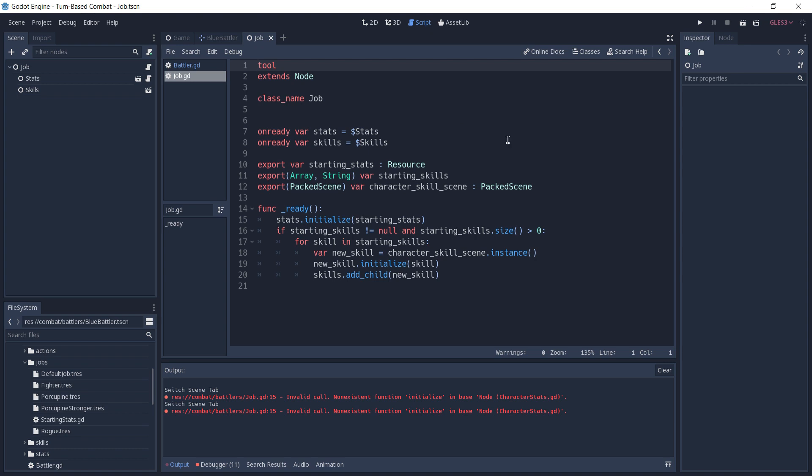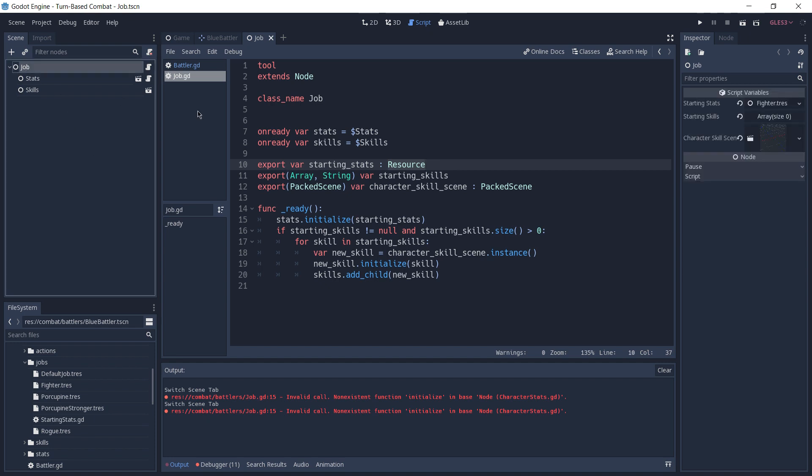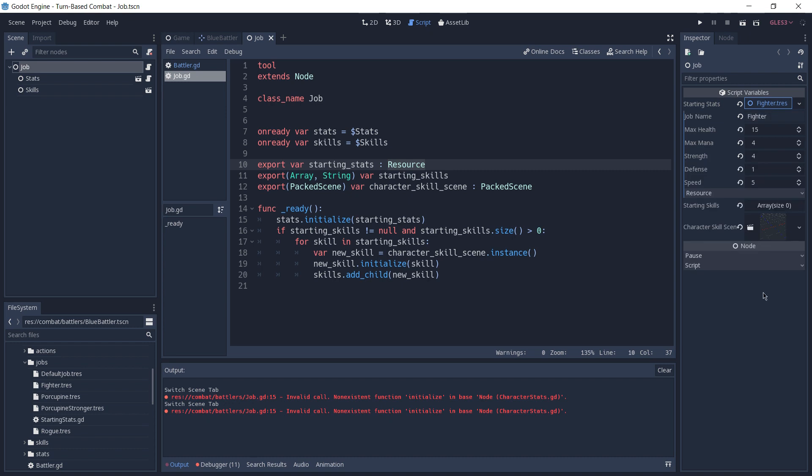There are more things going on here regarding our skills, but what we are interested in here in this case is the starting stats. And as you can see, they are of type resource and they are exported. So this allows us to, on each different job, drag and drop a different resource in our starting stats. The default one is the fighter job. And by clicking on this resource, we can see its properties.